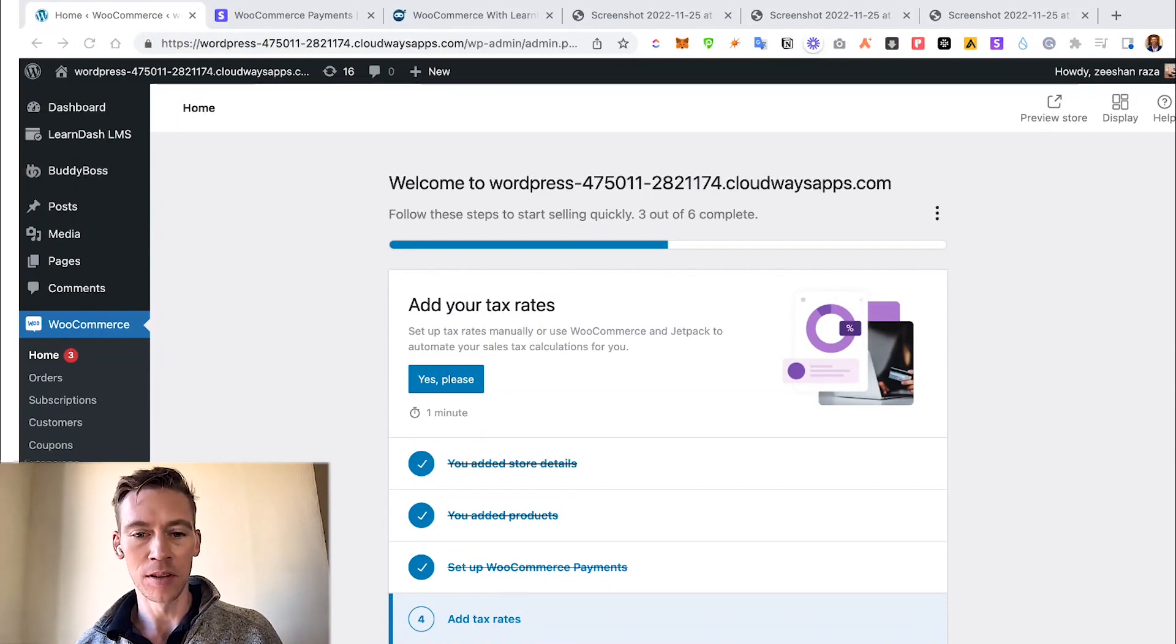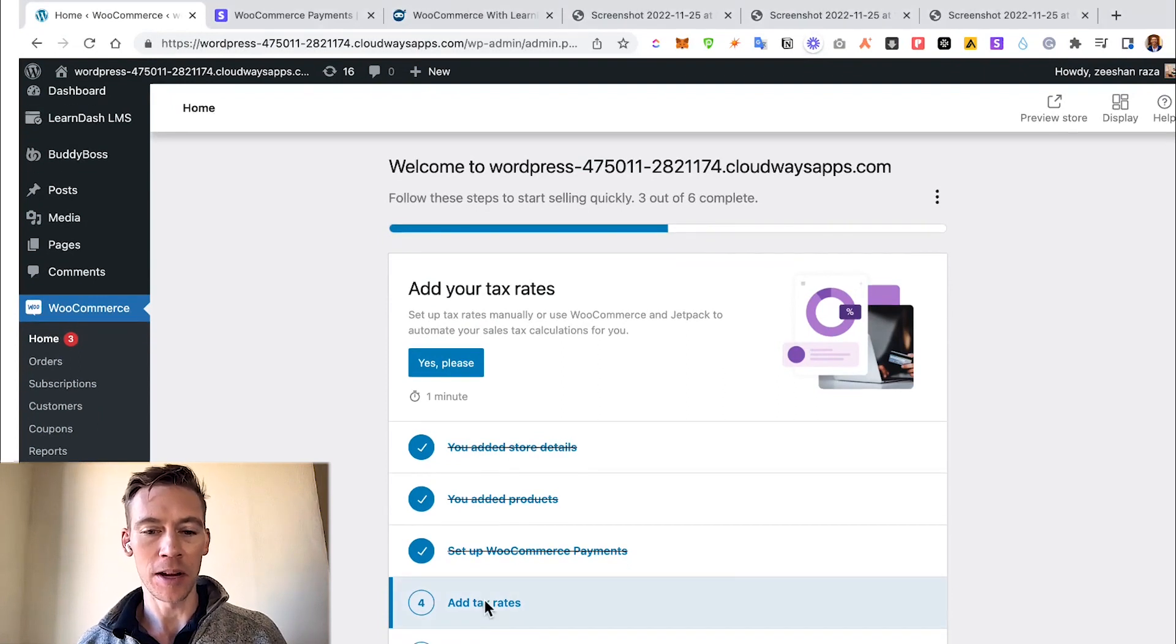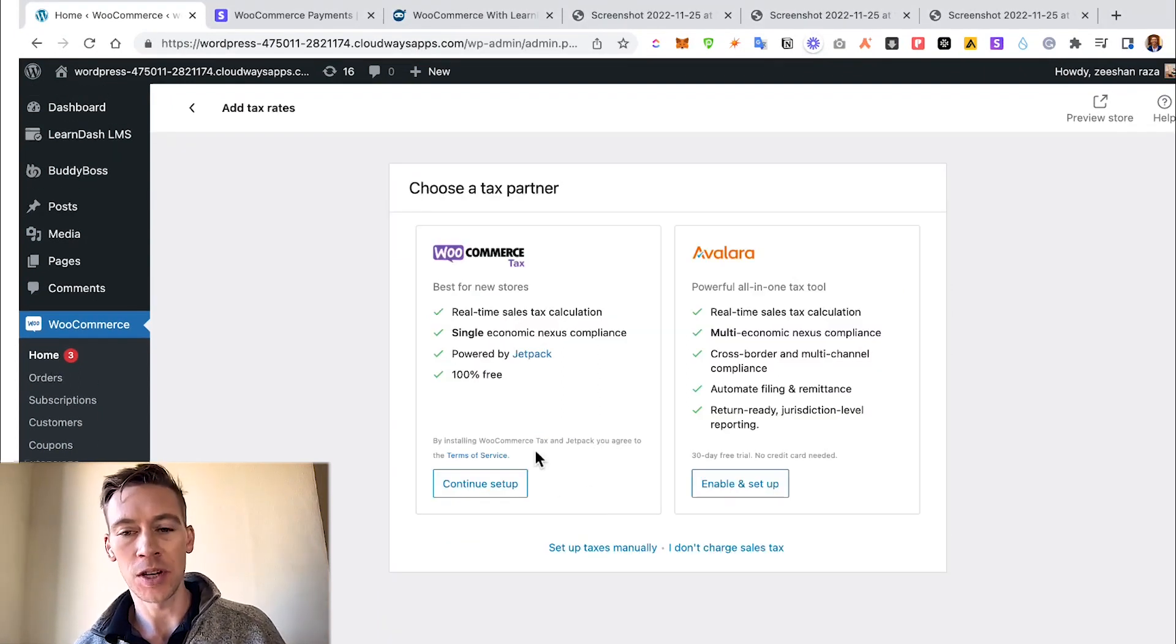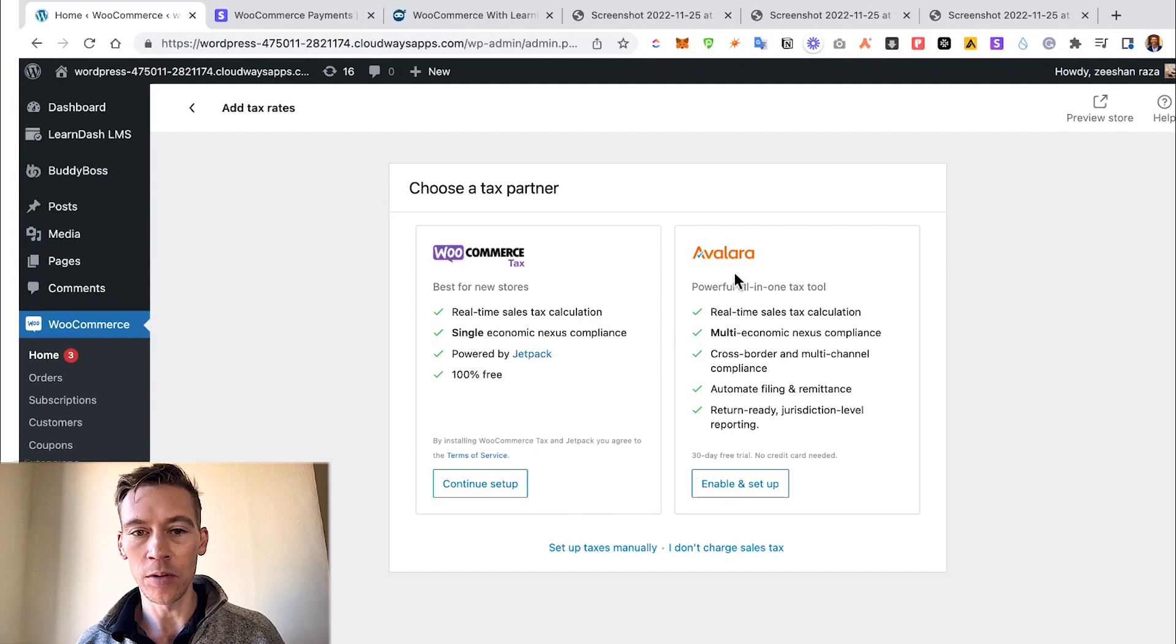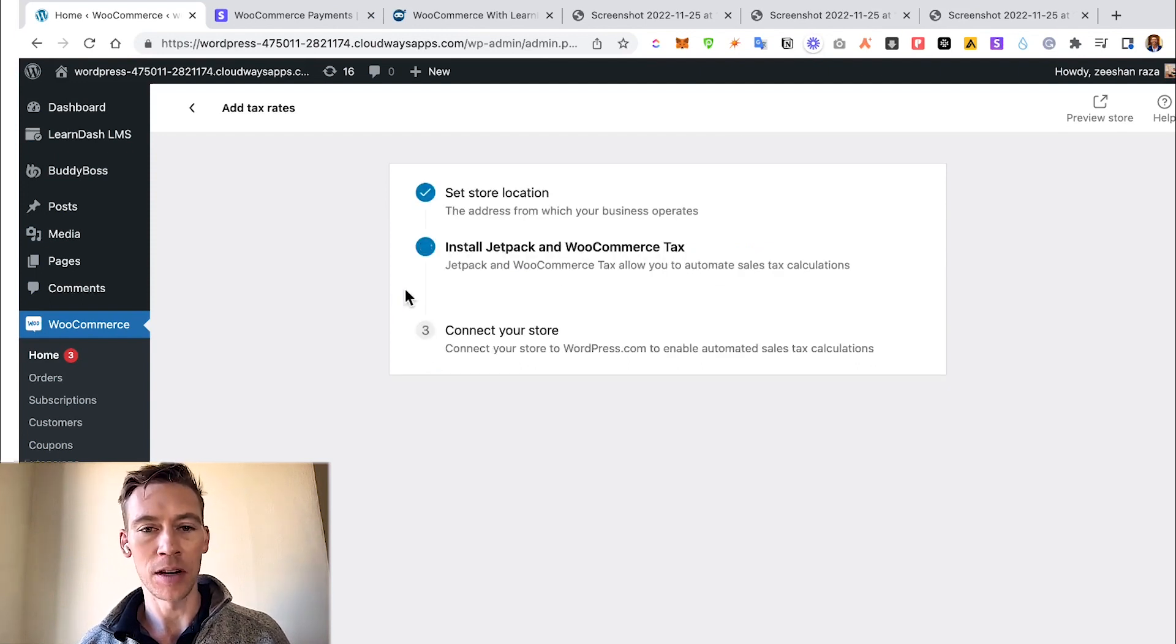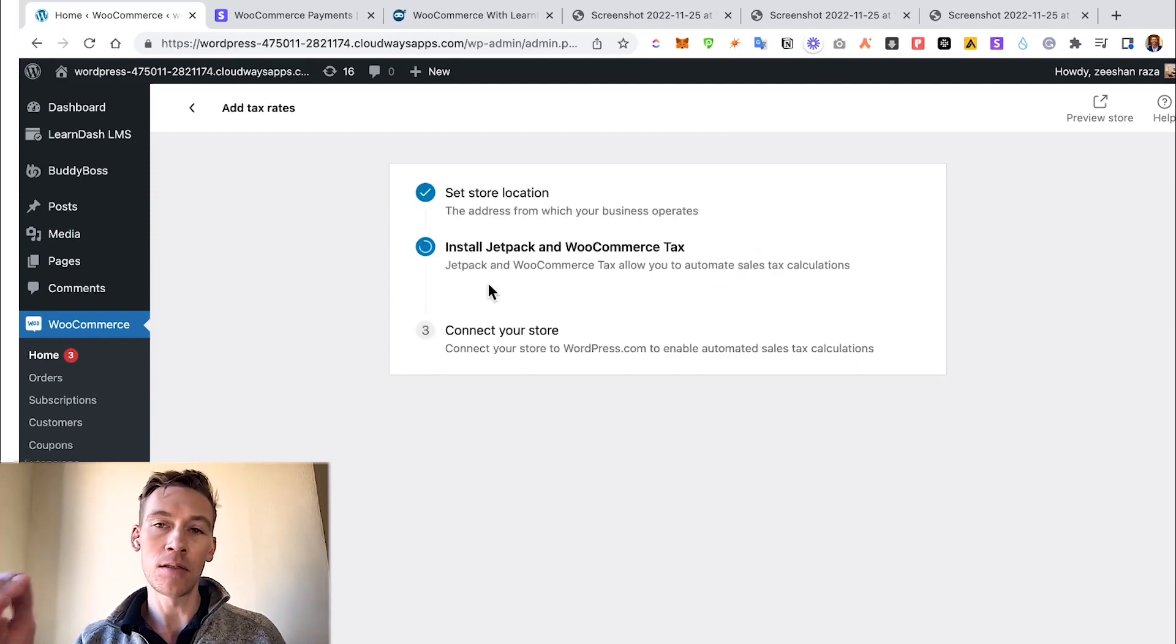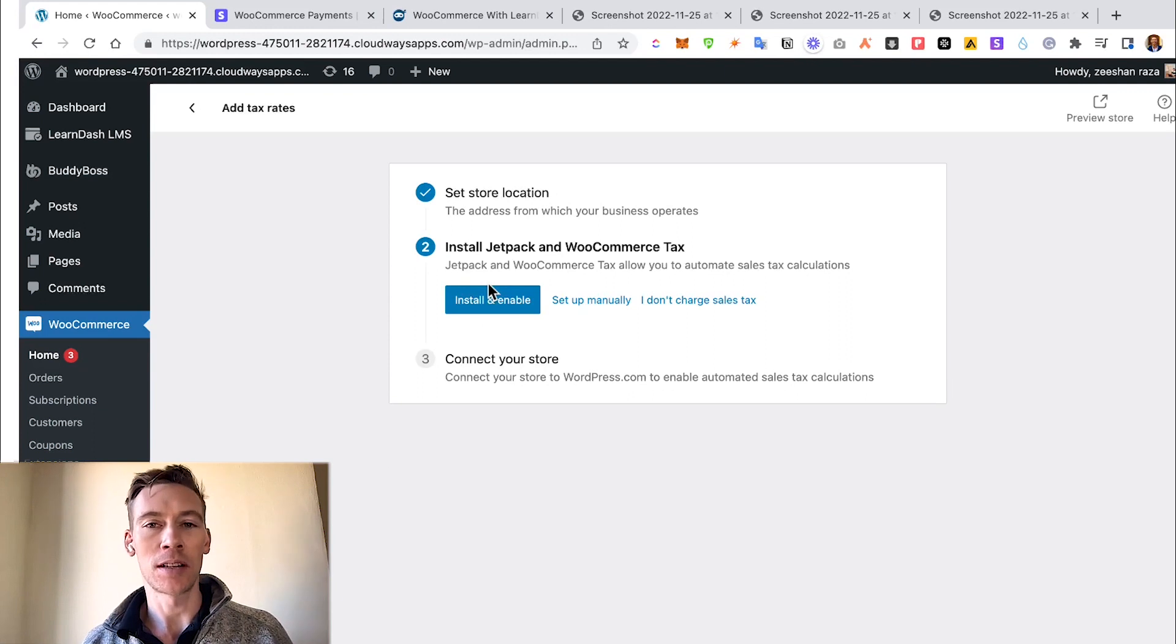Since we just kind of sped through that last one of actually setting up Stripe, in this example we set up the WooCommerce Payment, so that is now checked off and we're going to add tax rates. You can choose whichever one is more suitable for you. I'd look into both. For this example, I'm going to do this.